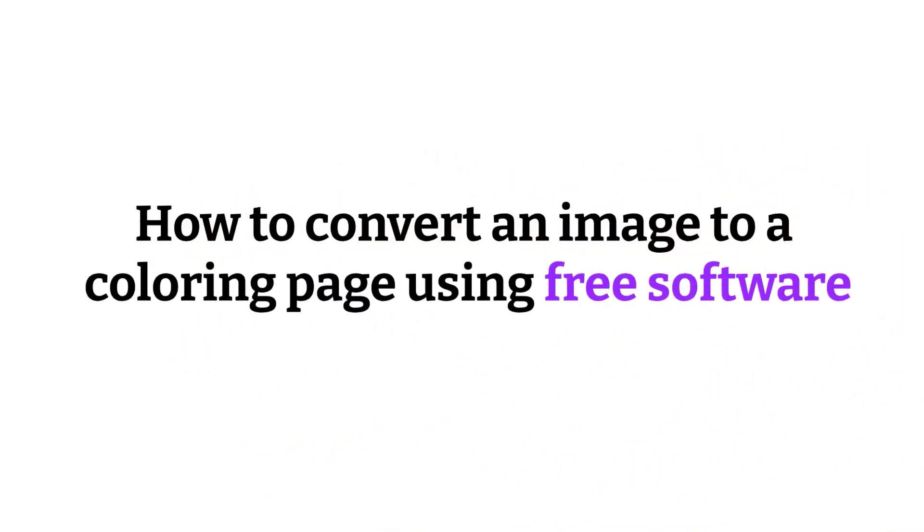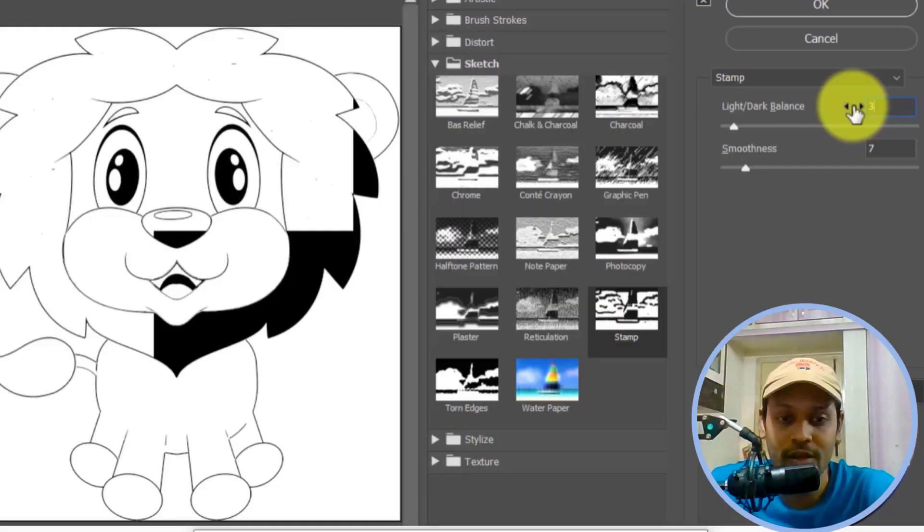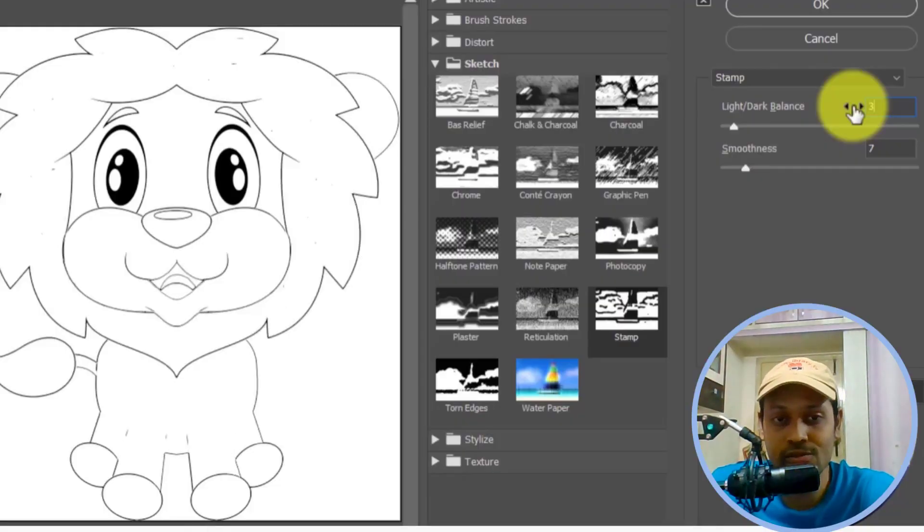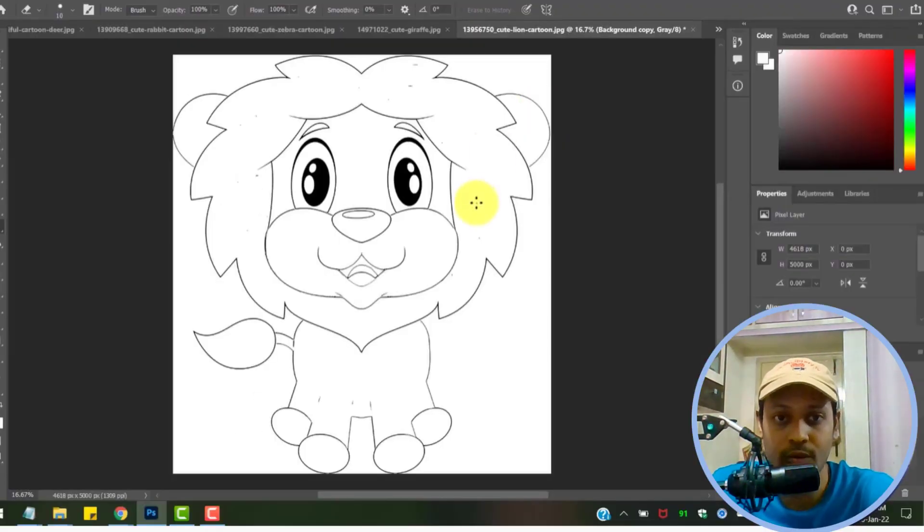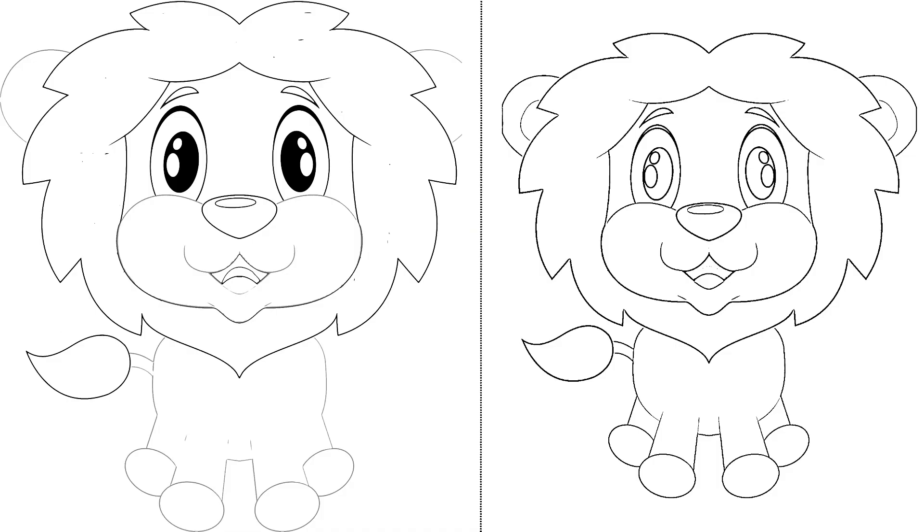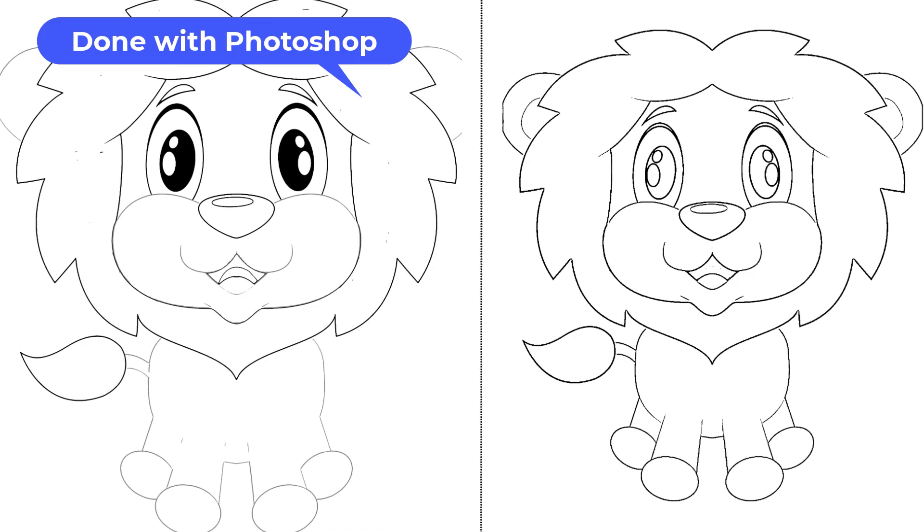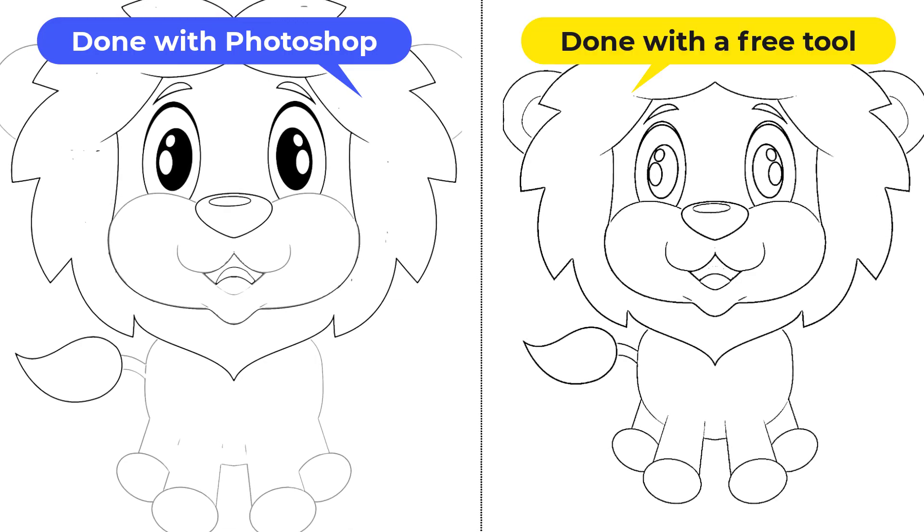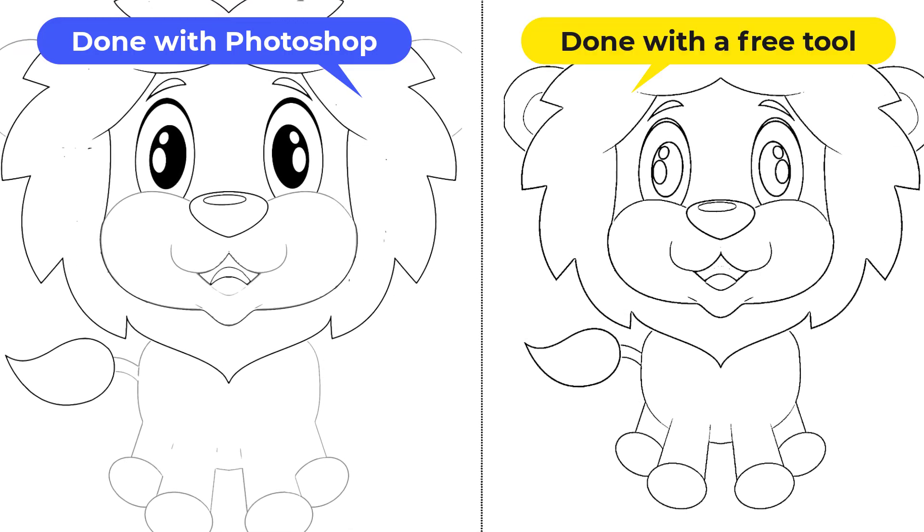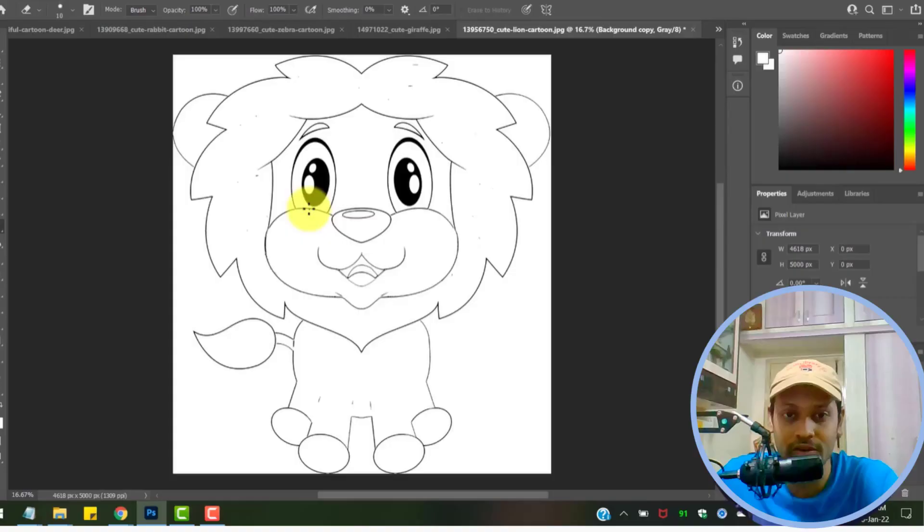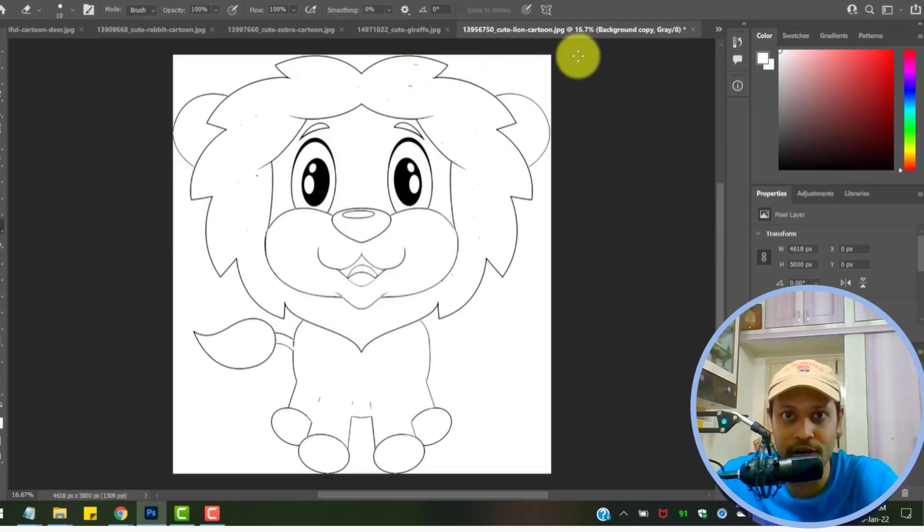You can see the results of both. The one that you see on the left is done using Photoshop and the right one is done with the free online resource. You can see the differences for yourself and decide which one is better. Both are not perfect, we might have to do some tweaks here and there, but we get the results.